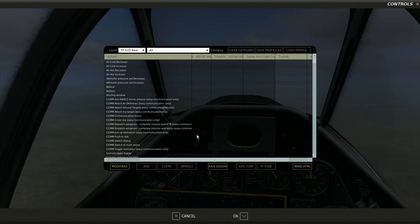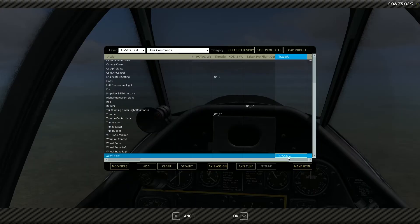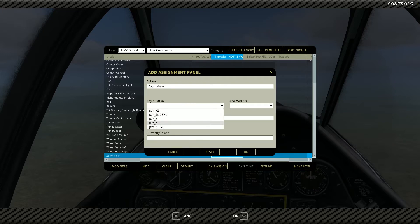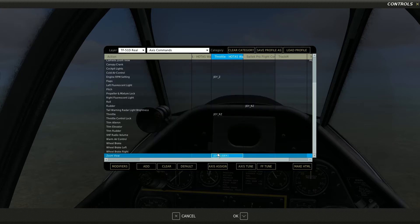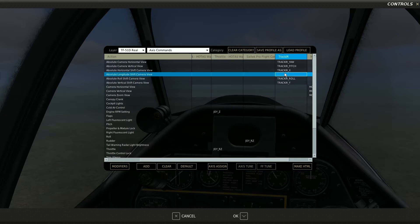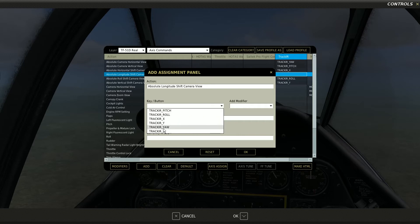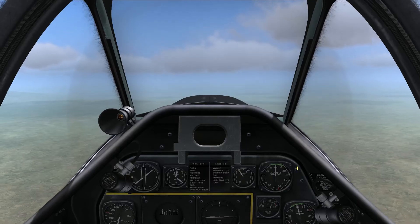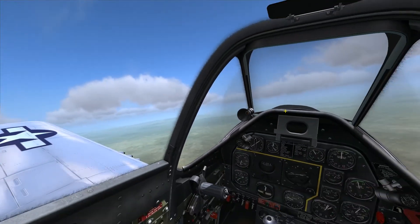But what I did is I went to Adjust Controls, Axis Commands — I cleared out TrackIR Z from the zoom view, and I did add, on my throttle, joy slider 1 to control my zoom. This could be done with anything that moves back and forth, like a slider, and it really doesn't matter what kind of hardware you have. I have it on the throttle friction lever on the Thrustmaster Warthog HOTAS. Then I come back up to my TrackIR profile, and that 'absolute longitude camera shift view' — the one that controls moving my head forward and back — and I assign TrackIR Z to that axis.